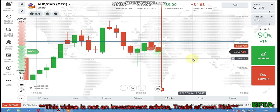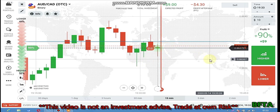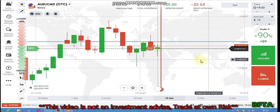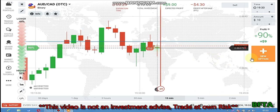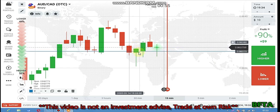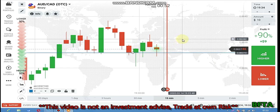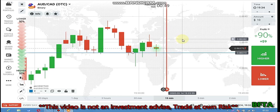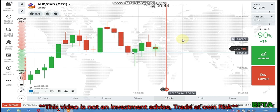I can see some rejections here and here again. I'll adjust the line because the next level is here — the next buyer's entry point. Now you can see rejection.